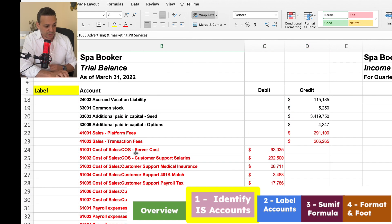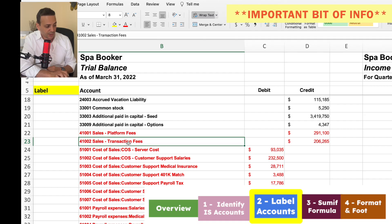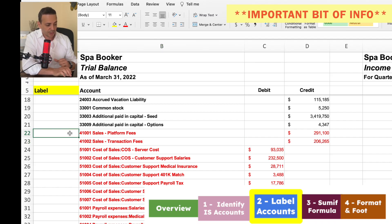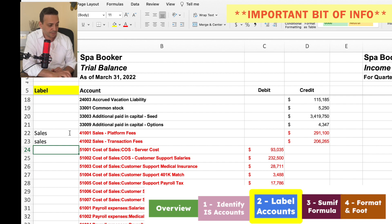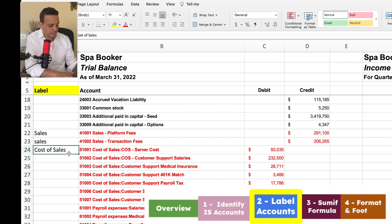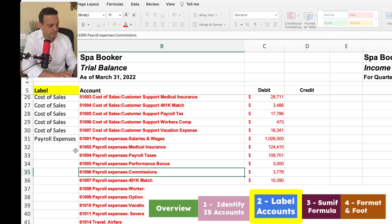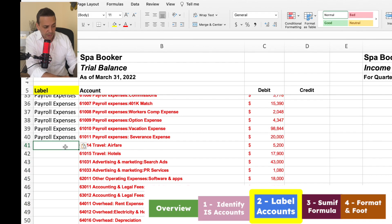Now Step 2 is to label the accounts with the parent name. For example, looking at the GL accounts, we have 'Sales - Platform Fees' and 'Sales - Transaction Fees' — the parent account is 'Sales' and the child account is the specific fee type. The easiest way to build the income statement is to use the parent account name in the label column, so we'll call both of those 'Sales.' We'll do the same for the cost of sales accounts — all labeled 'Cost of Sales' — then the same for payroll expenses and the remaining operating expenses.